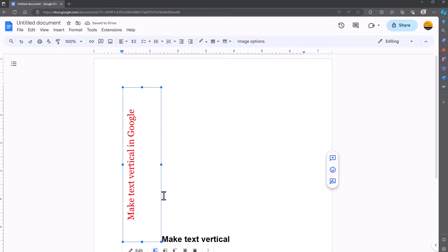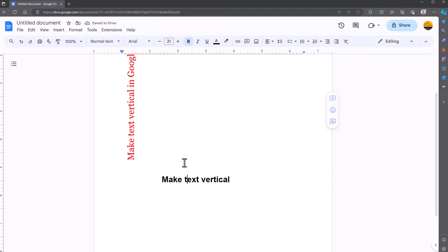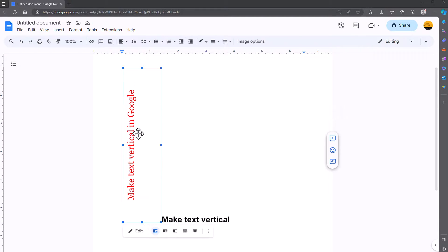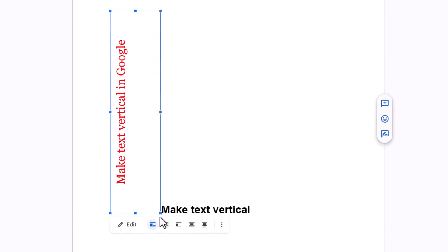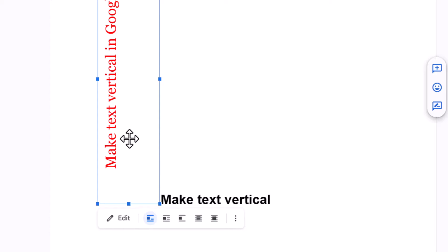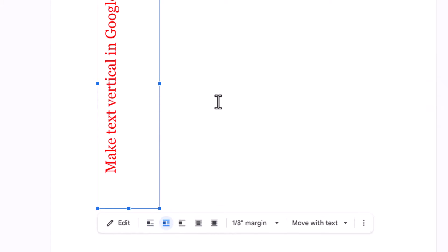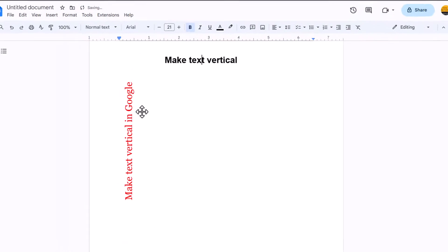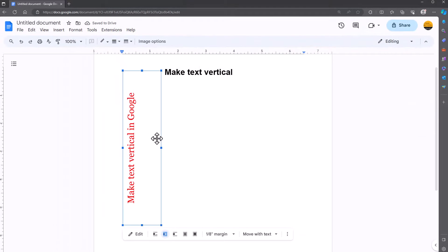If I click on it once, down at the bottom we have the wrap options. I want this black text to wrap around this vertical text. I'll click on this option here, and now we've got vertical text on the side with text along the top.